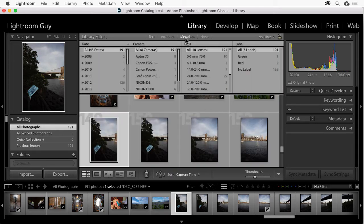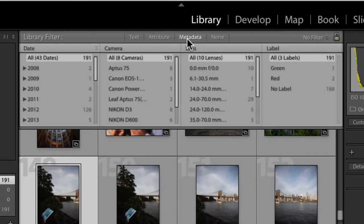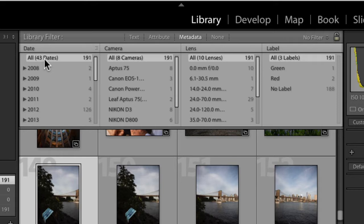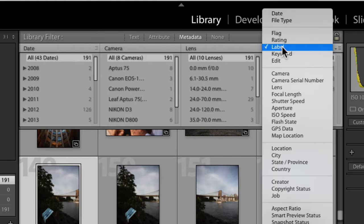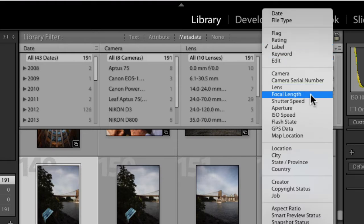And this is going to bring down my list of columns that I can search in. In this case, I'm going to use all, and I'm going to keep the camera and lens. However, in my last column here, instead of this reading label, I'm going to click on this drop-down menu here, and I'm going to choose focal length.